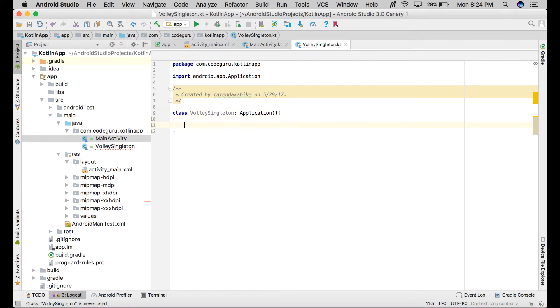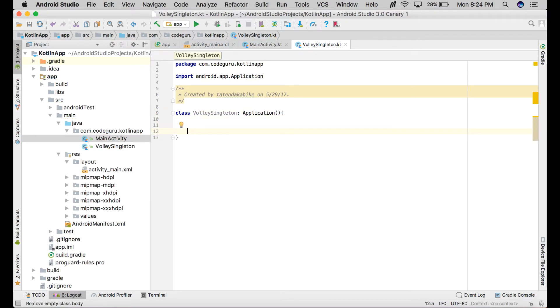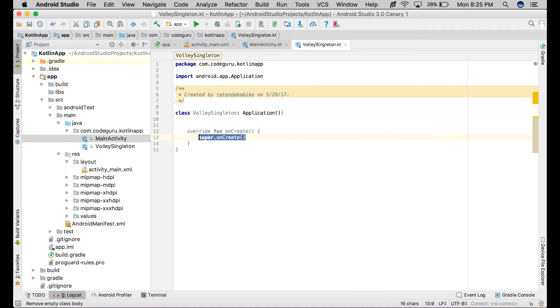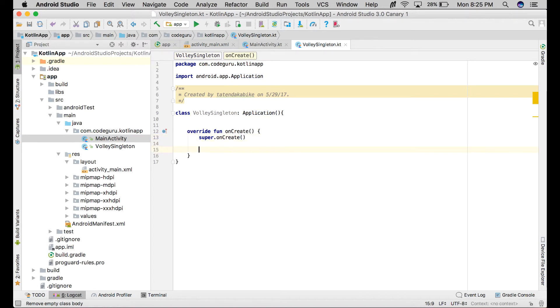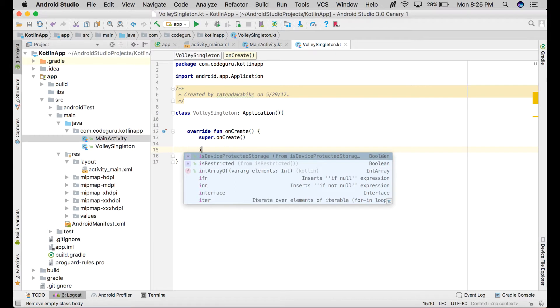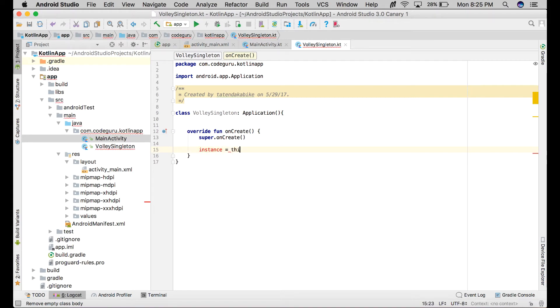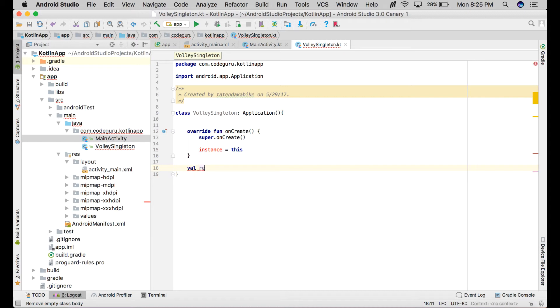The first thing that we need to have is an override of onCreate. Here we need to initialize our instance - instance equals this. Next thing we need is our request queue variable.